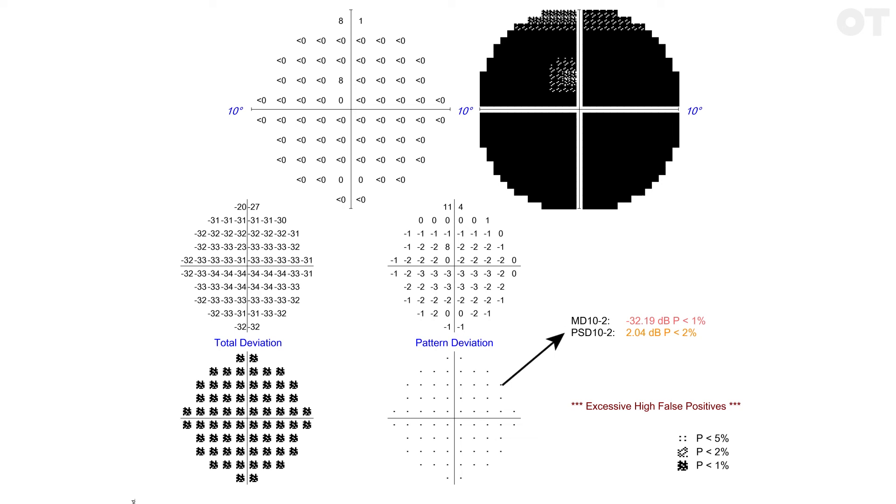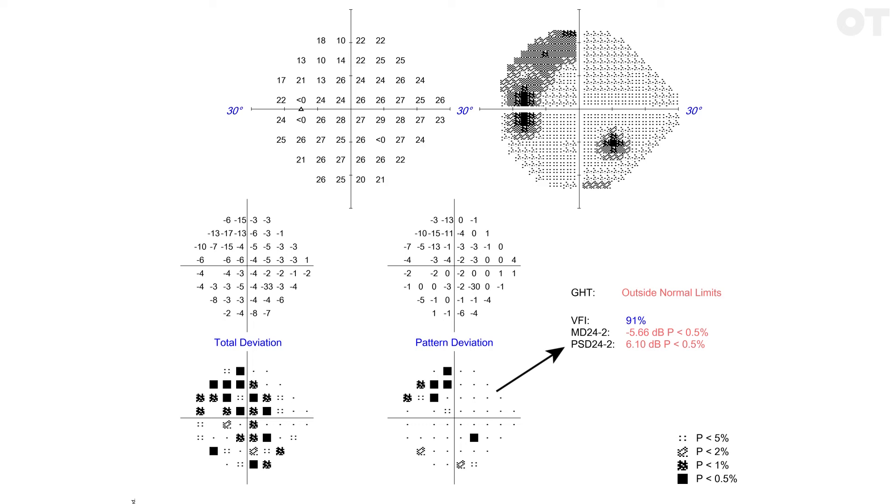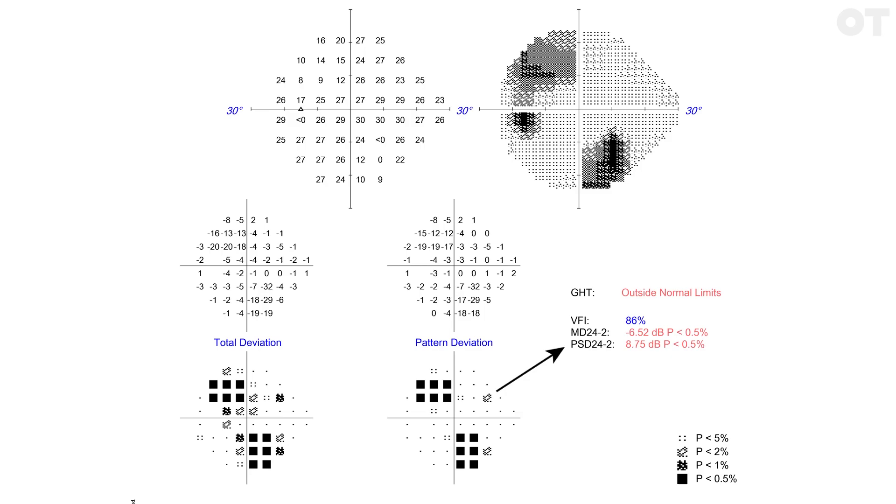PSD or pattern standard deviation reflects localized deviation from the patient's threshold, so it will be 0 in a normal visual field and increase, i.e. a positive number, as a defect progresses. However, in complete field loss, it will also be 0.